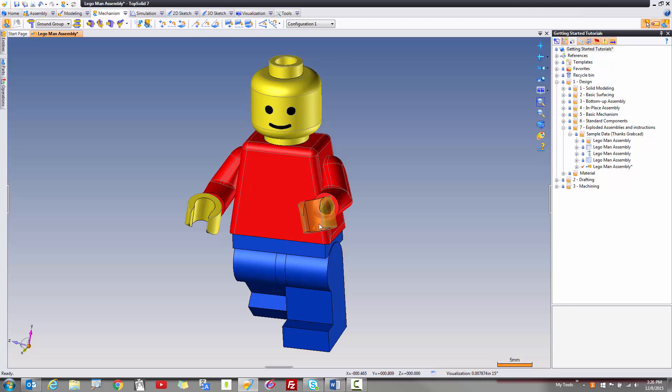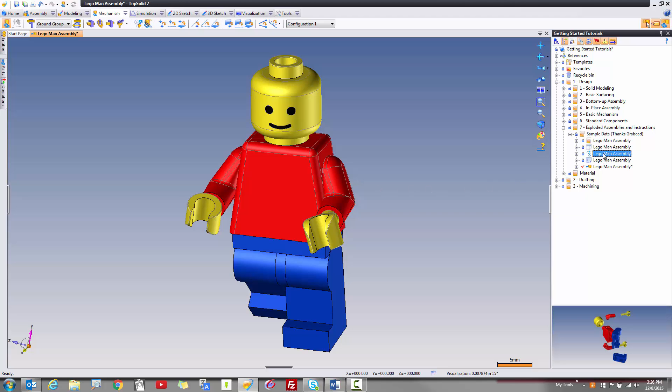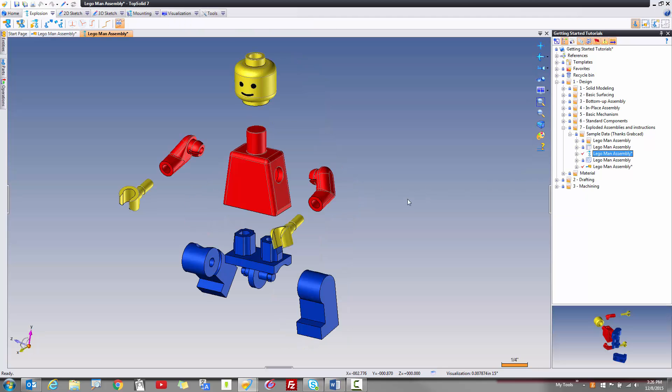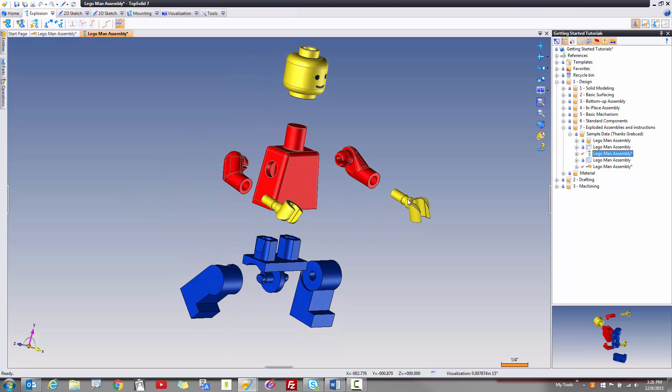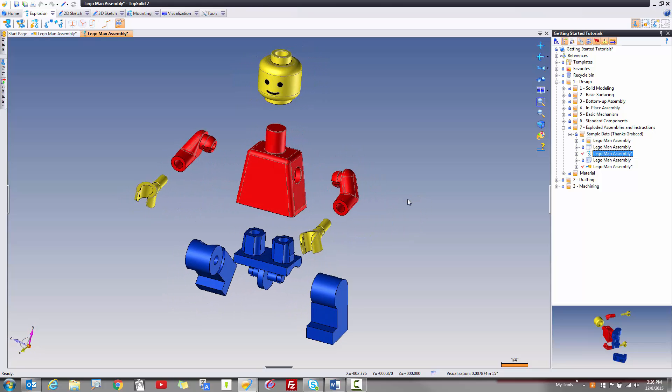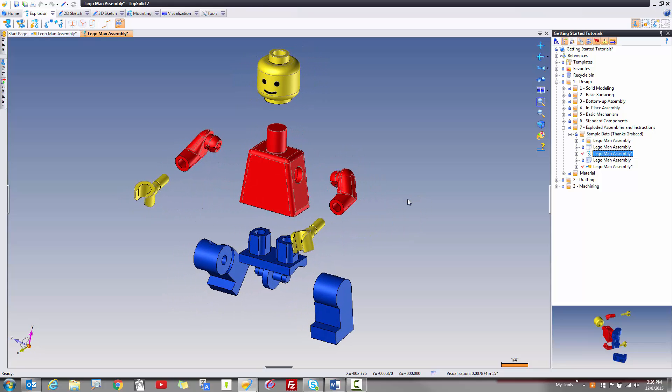Now, in all reality, what we're going to do with this is we're going to turn this into an exploded document. To give you an idea of what that looks like, I'm just going to go ahead and open up the one that I've already completed. Here, you can see I've exploded our Lego guy. Now, I'm going to go over all the steps in this video series on how to create this explosion.